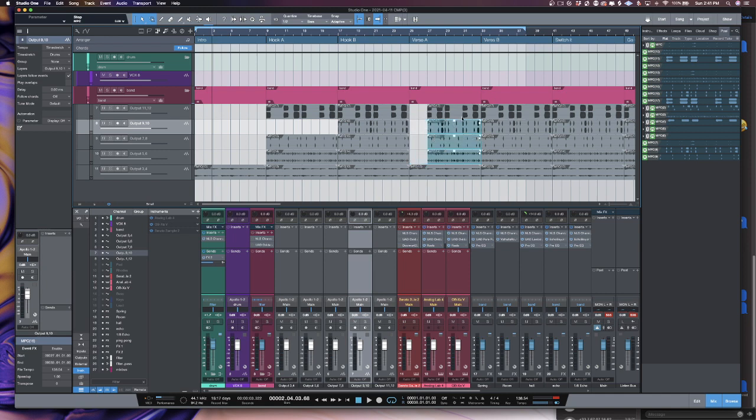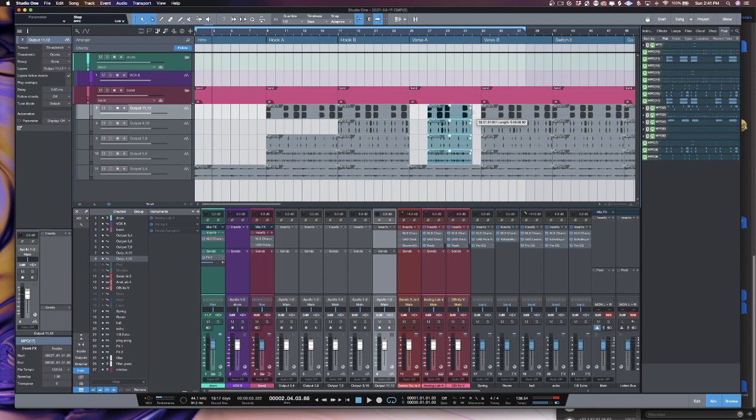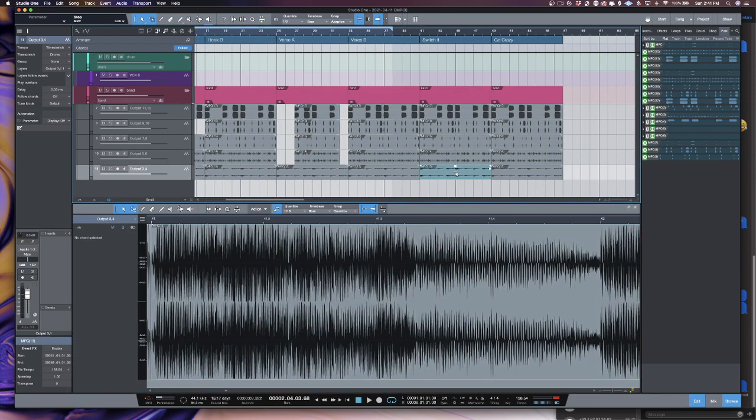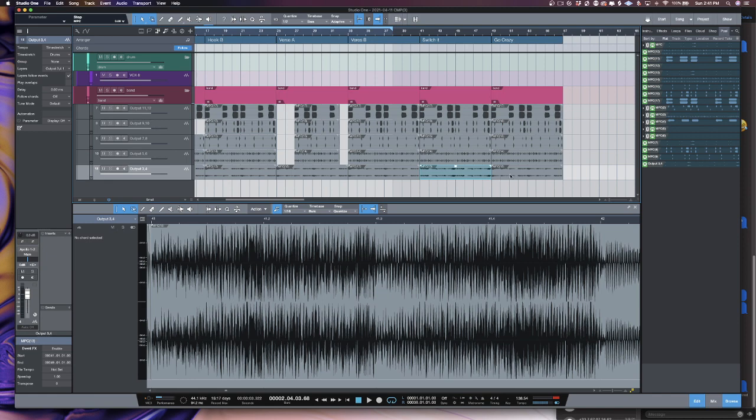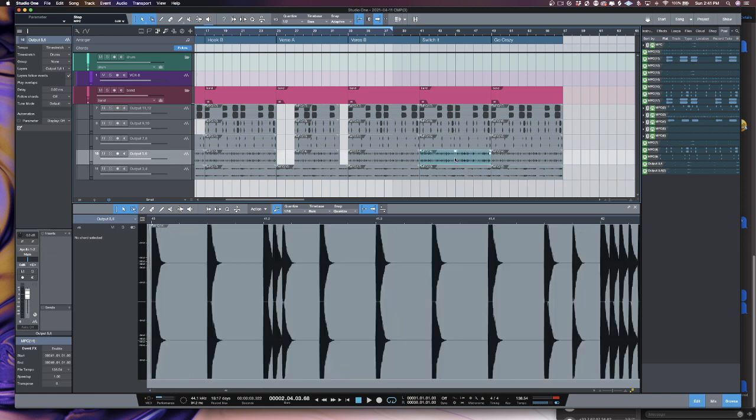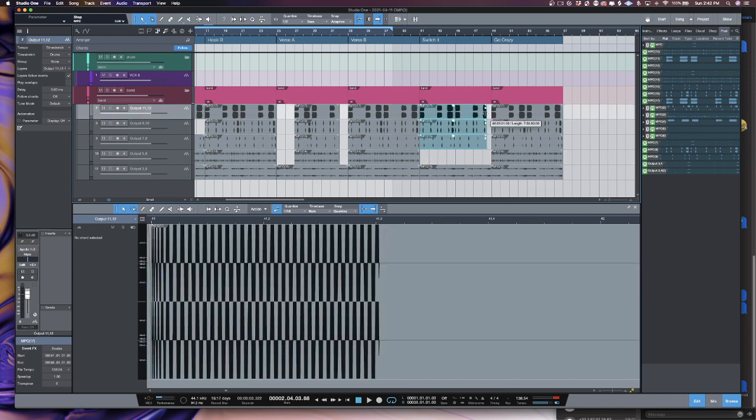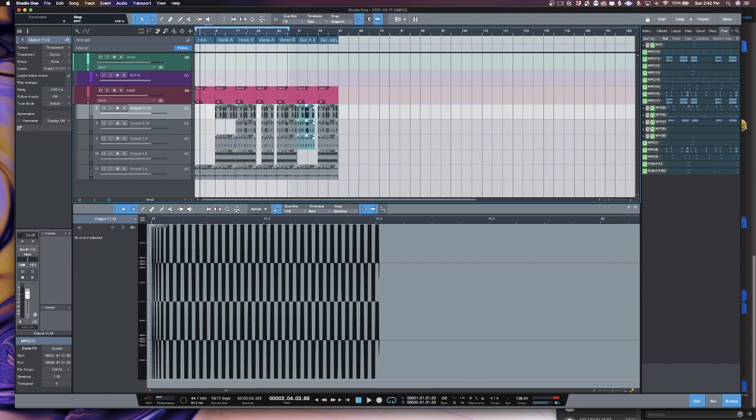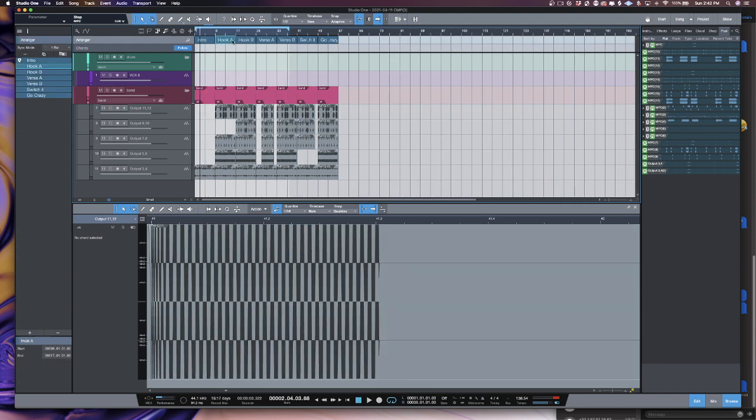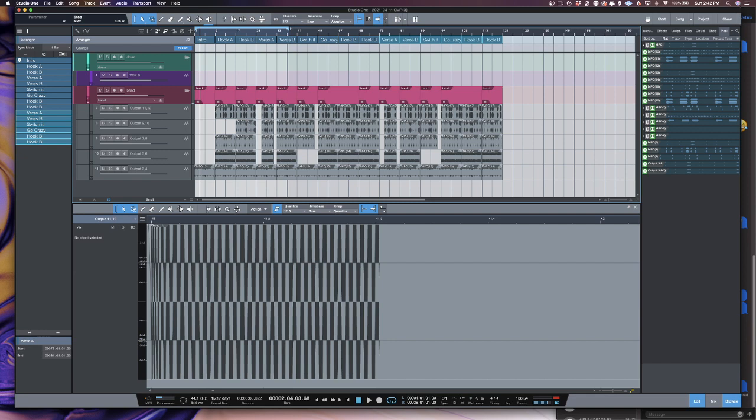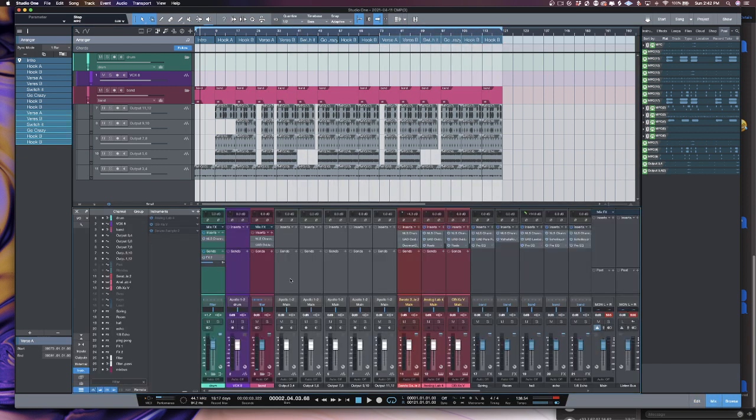Got this. Reverse the sample here. Take the hi-hats out. You do this. Now you got yourself a nice arrangement. All you got to do is mix it.